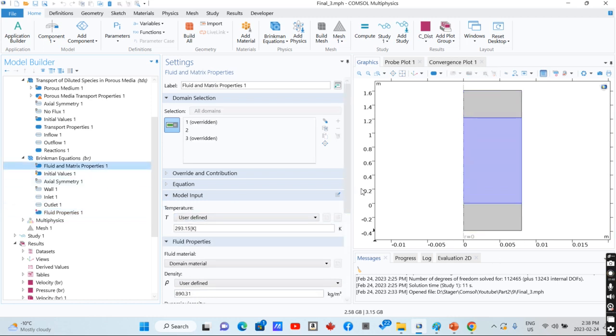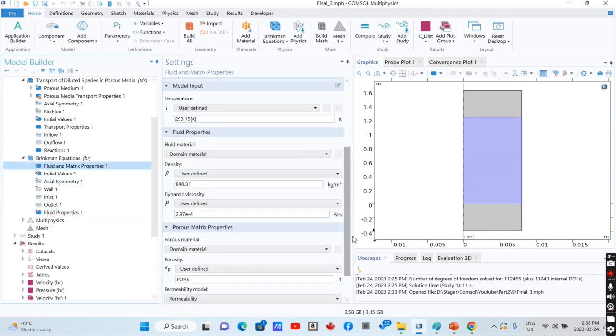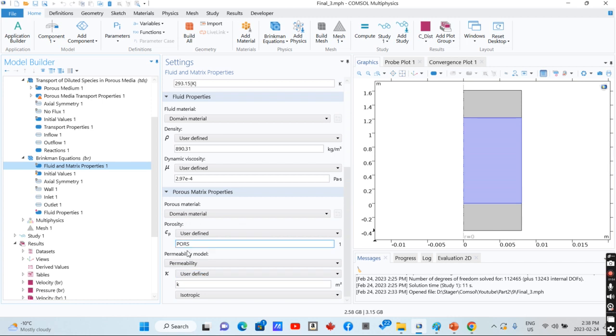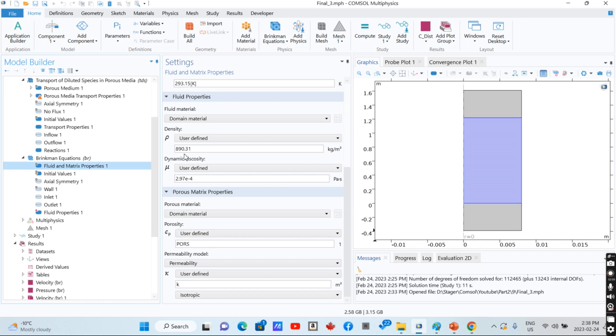For the porous media, in addition to fluid properties, porous matrix properties are defined. If we define reacting column modules, these values wouldn't be constant anymore and they would change alongside your reactor.